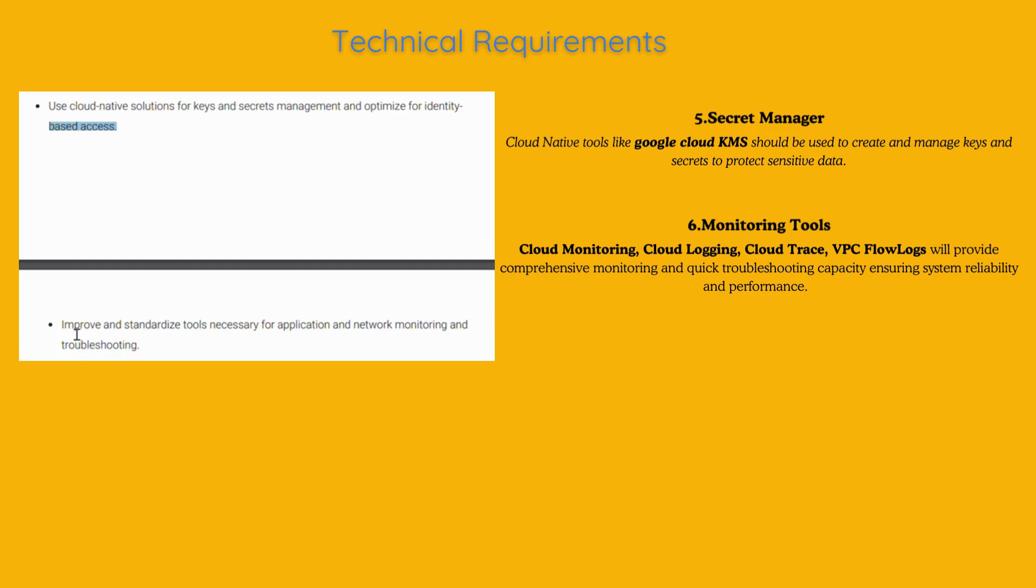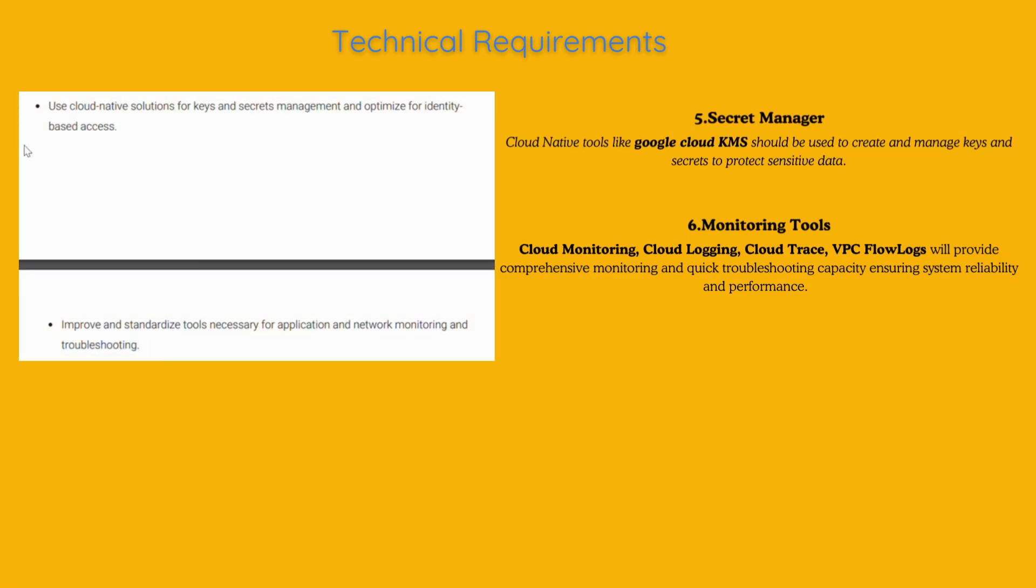Cloud monitoring, cloud logging, cloud trace, VPC flow logs will provide comprehensive monitoring and quick troubleshooting capacity, ensuring system reliability and performance.